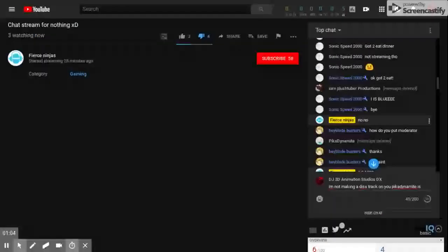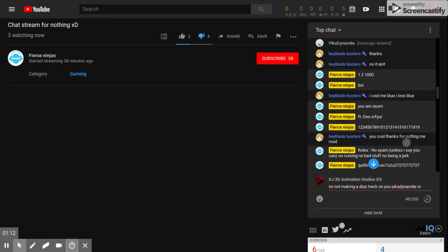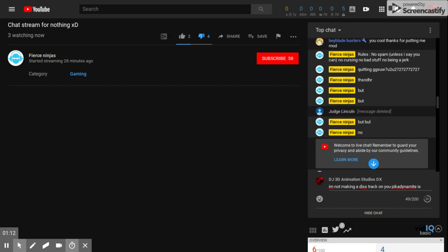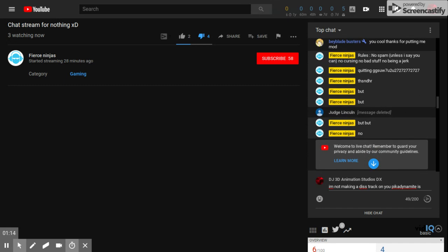So basically, I just said that Season 5 is fake. It's fan-made. And then he banned me. So I went to my Judge Lincoln account. And then I said it was fake and all that. And then he banned me.